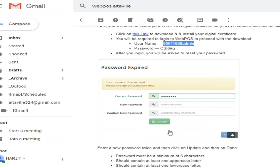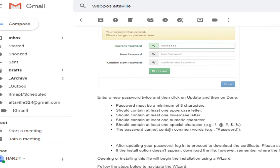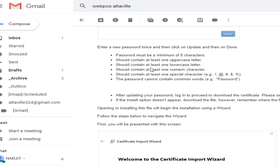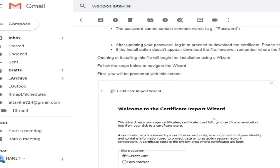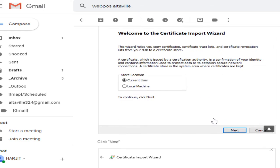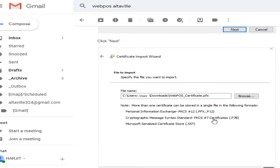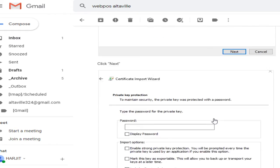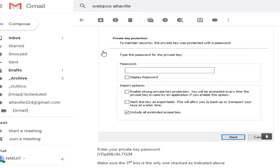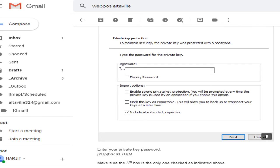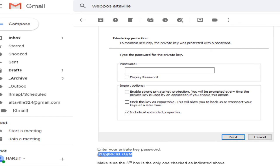When you download this certificate, you need to use a password. There should be a password here in the email. When you're downloading this certificate, they will ask you for this password. So where is the password? It is on the email, right here. I am going to copy this. This is the best way I found out - you just copy and paste.